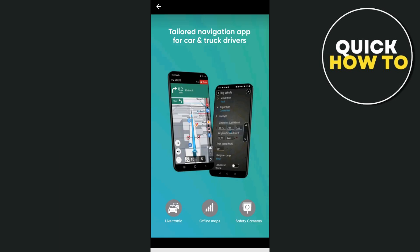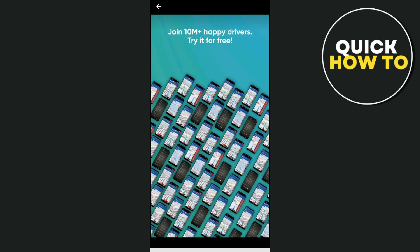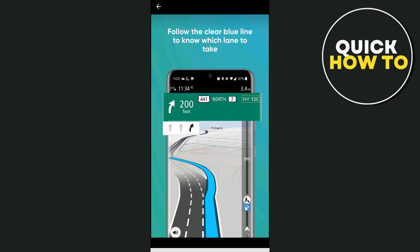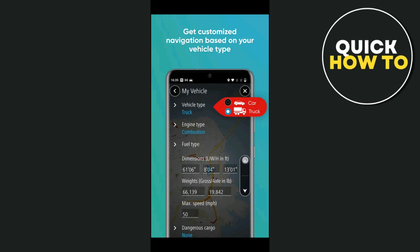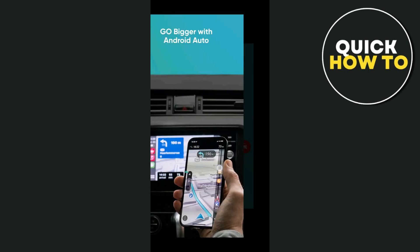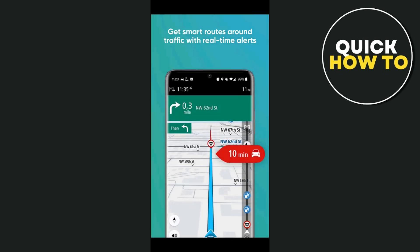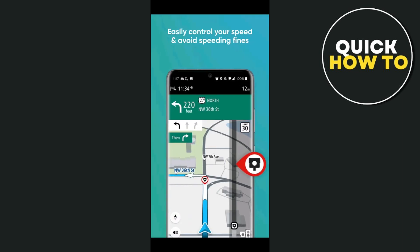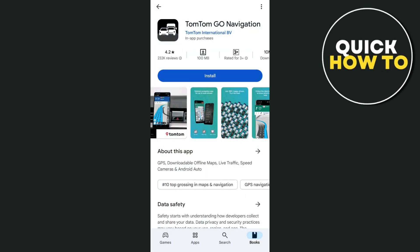So what is the TomTom Go app? It's a mobile navigation application designed to help users with turn-by-turn directions, traffic updates, and real-time route planning. It's ideal for drivers who need reliable GPS navigation and detailed maps for driving routes. The app can be used both online and offline, thanks to its downloadable maps, which allow users to navigate even without a data connection.